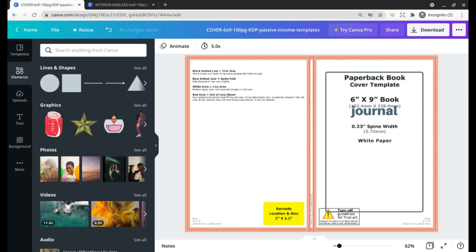Of course you can customize these pages however you want to create many more no-content and low-content books. For the sake of this tutorial we'll be creating a very simple Daisy Diary just so you can get a sense of the kinds of things you can do with these templates.